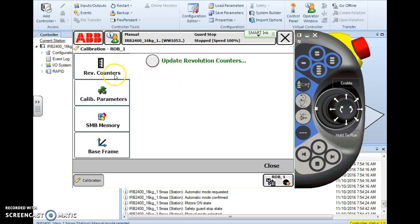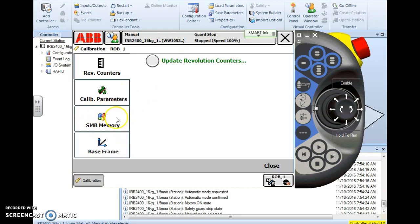Then it takes me to my actual calibration menu. The top option is to update the rev counters, but to update the SMB memory we want to go to the third option here, SMB memory, serial measurement board.